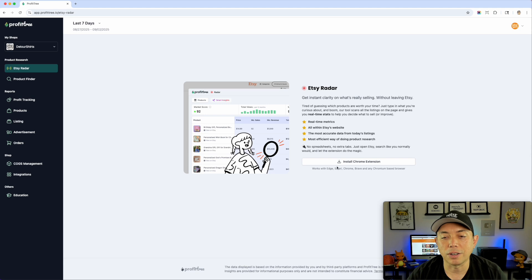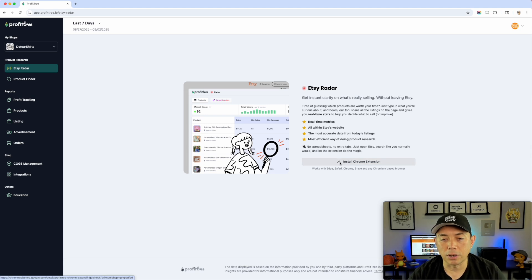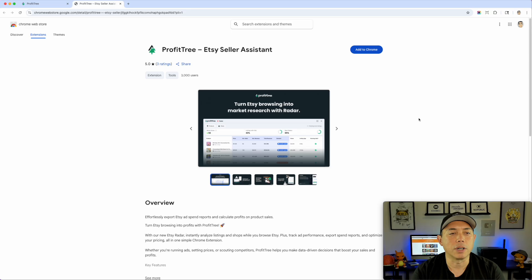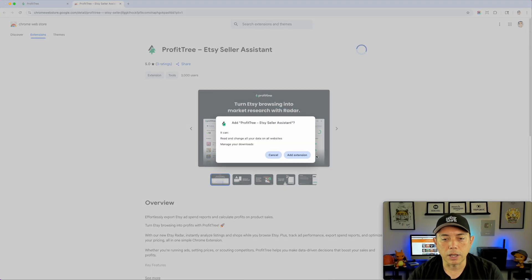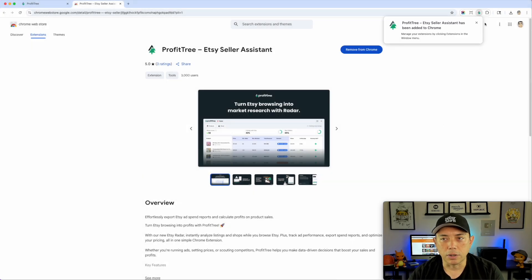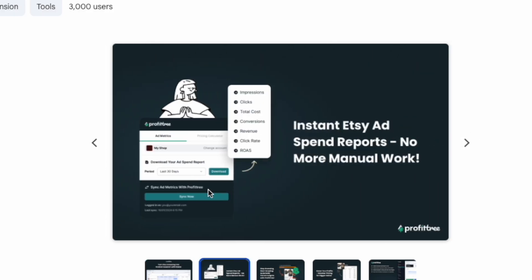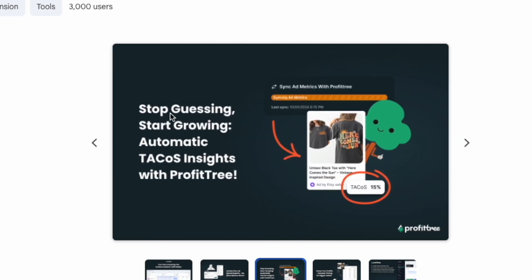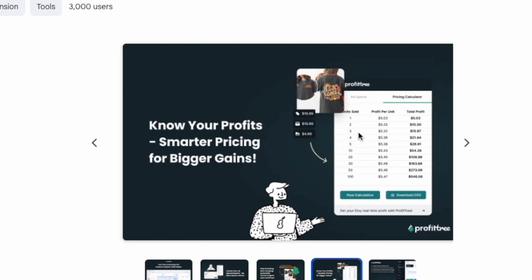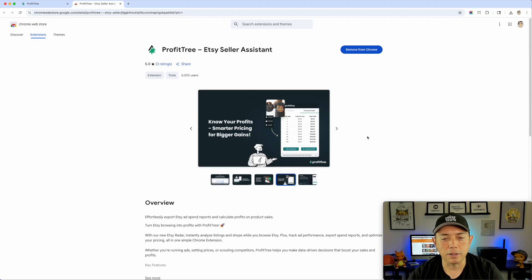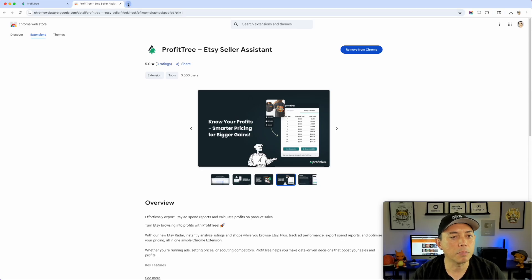I haven't installed it yet, so I'm guessing it'll install a Chrome extension when I click. Yes — it went straight to the Chrome Web Store. I'll add the extension to Chrome. Boom — Profit Tree is added. It says 'turn browsing into market research.' There's also an option to add Etsy ad spend reports, which is interesting. It says 'no more manual work, stop guessing, start growing.' Let's go into Etsy and see what happens.